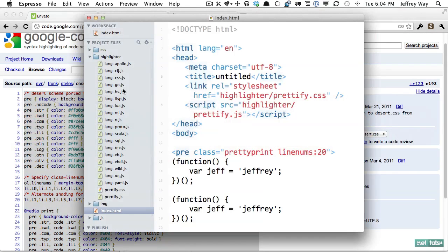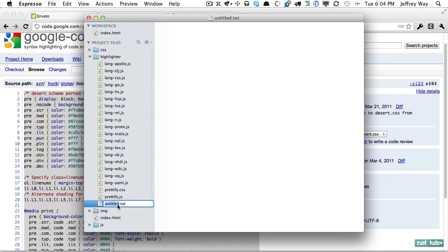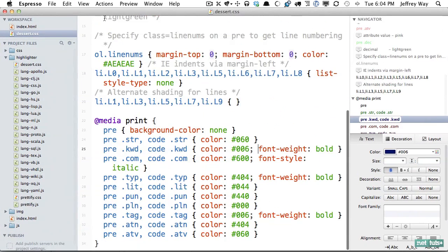and let's come back to espresso, create a new file and we'll call it desert.css. Paste it in and you'll also want to make sure that you compress that. Let me expand this.